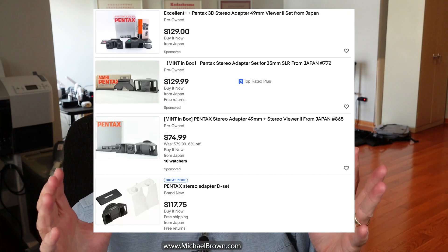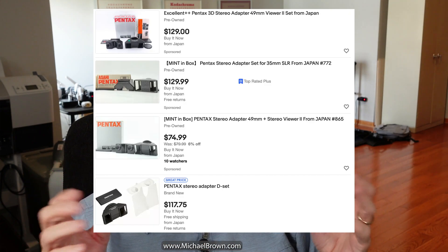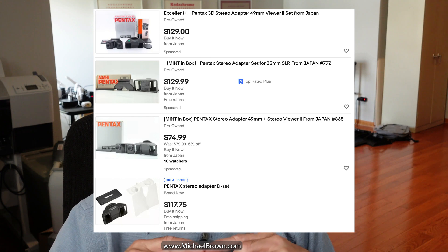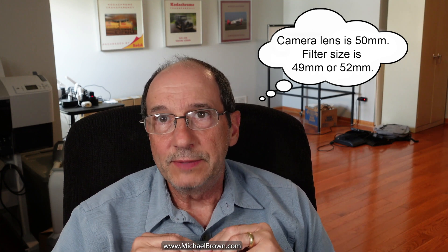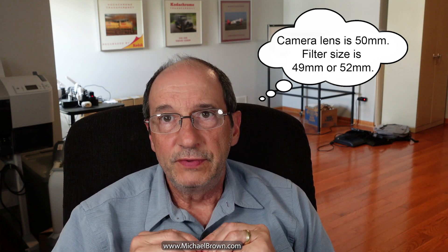So the Pentax stereo adapter, you can get them on eBay, and they typically sell for $100 to $150, something like that. They mount on the camera much the way you would mount a filter. The adapter I purchased has a 52-millimeter thread on it. The Sony lens actually is a 49-millimeter filter thread. And so I purchased a small step-up adapter. I think it was $4, and that allows me to mount this 52-millimeter device on a 49-millimeter filter lens. It's designed to work with either 50 or 55-millimeter full-frame lens.